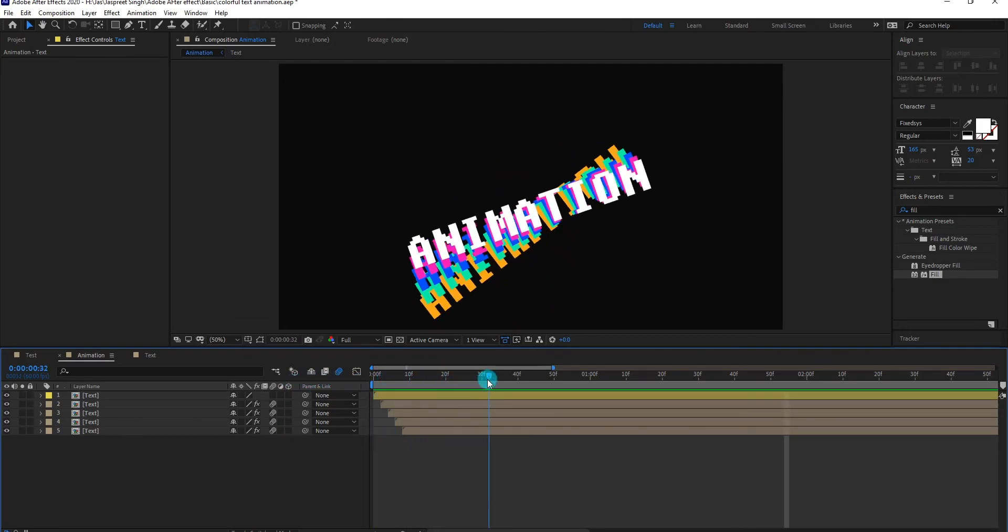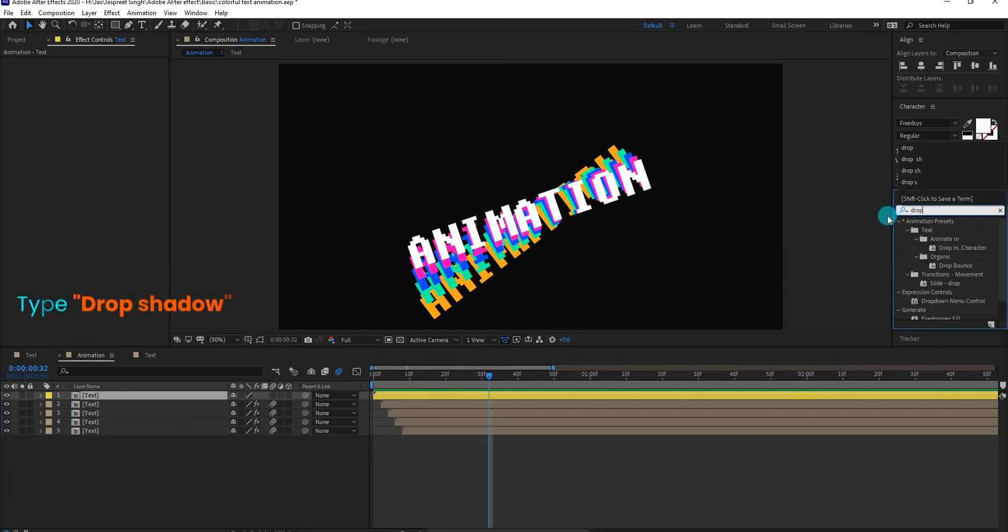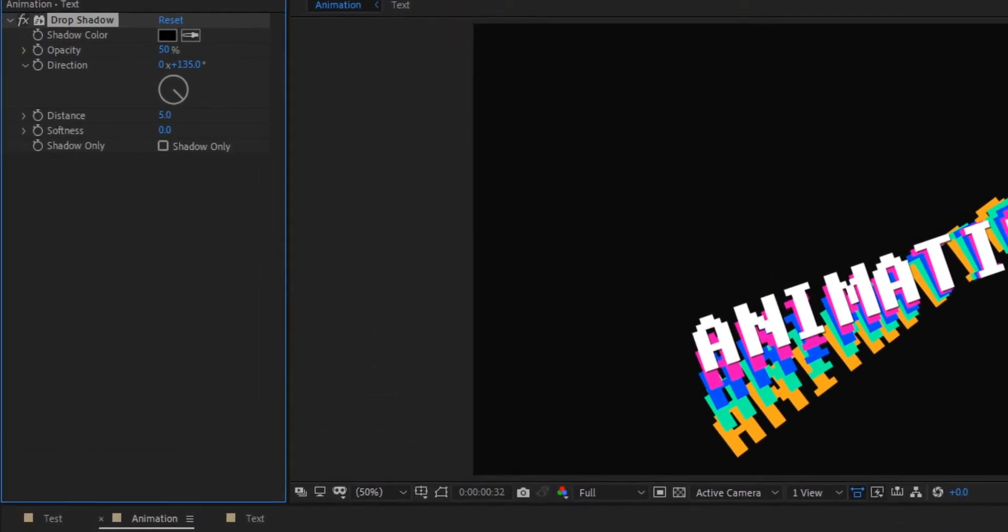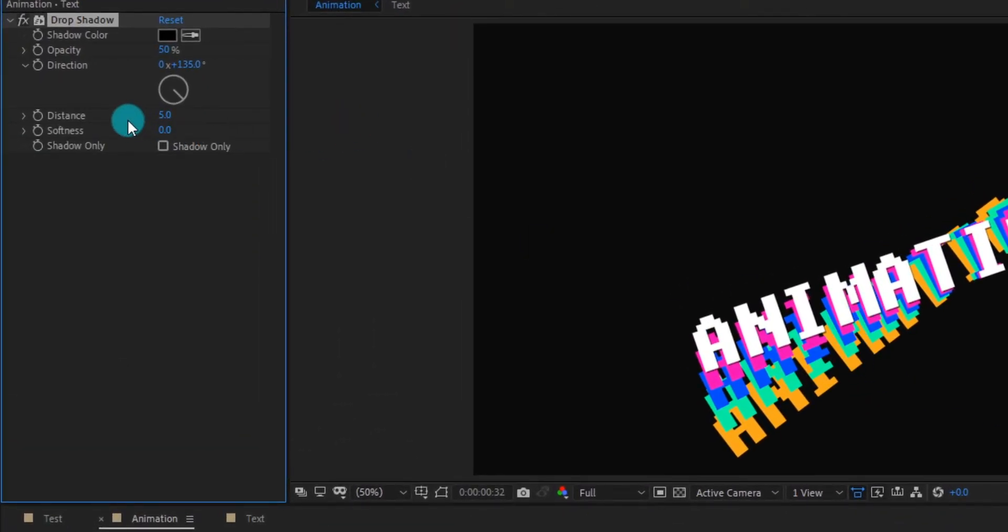Now we add drop shadow. Go to effects and presets, type drop shadow. Apply it on layer, we change drop shadow setting something like that.